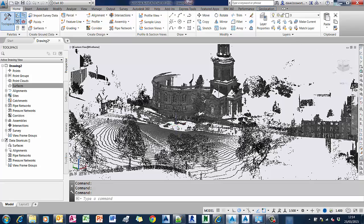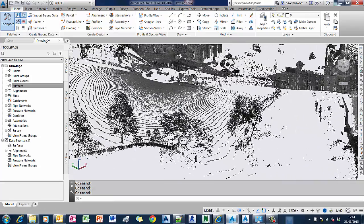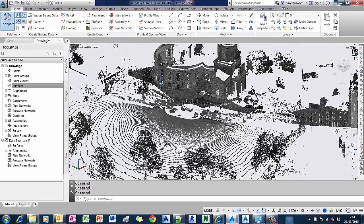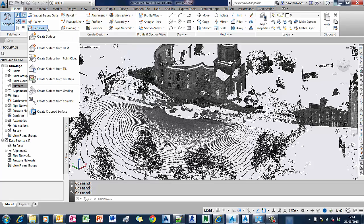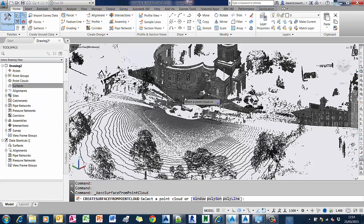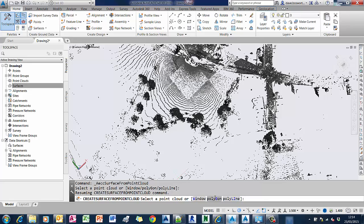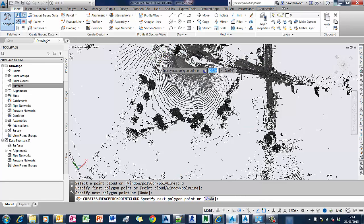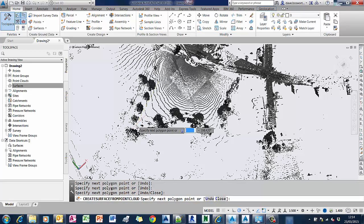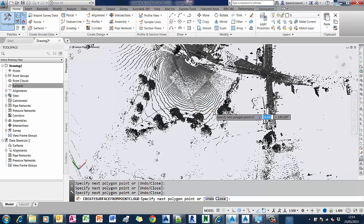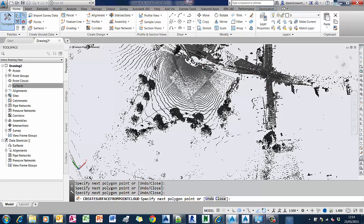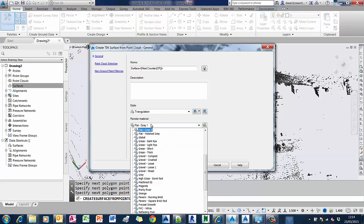Let's take a look at some of the new design features in 2016. The first one is the ability to create a surface from a point cloud. We've got this point cloud loaded into our model and I'm just going to use this new tool, create surface from point cloud. I'm going to do this by selecting a polygon — we'll click on the command line and choose the polygon option, then trace the area we want to use for our surface. Bear in mind that point clouds typically contain millions of points, so picking a very large area is going to take a long time. You may have to either clean up your point cloud or do it in stages.